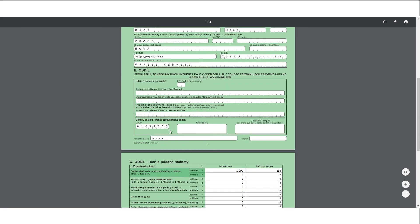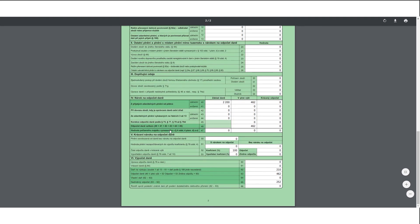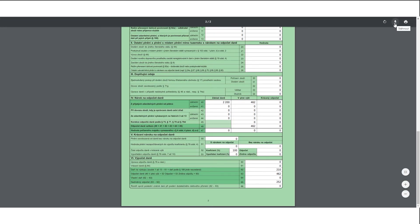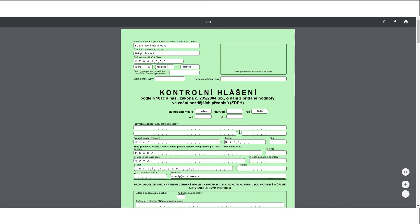Once your return is submitted, you can't amend the figures easily, so it's important to make sure they are right. When you're confident that the figures are correct, you can go ahead and submit your return.